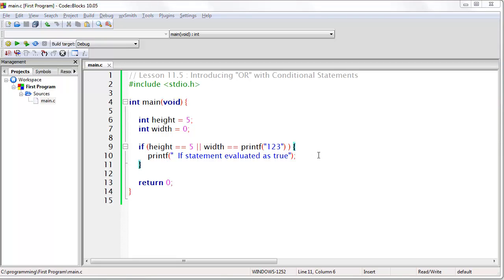If this is confusing to you, imagine that in the middle of a day, I say, if the sky is clear or... Well, it doesn't matter what I say next. Why even listen to it? Since I used the word or, then nothing further needs to be considered. The entire statement is now true.